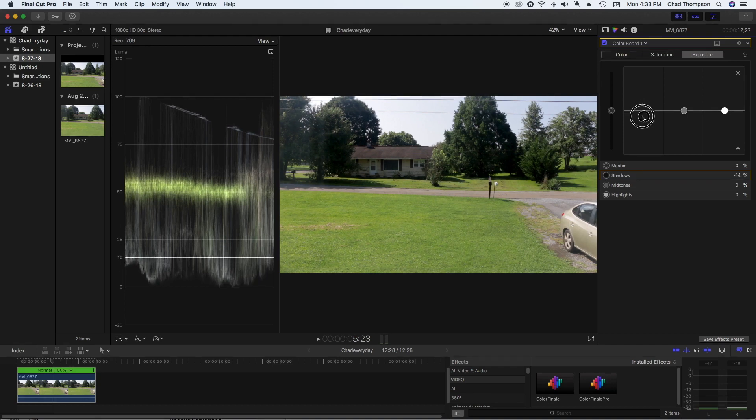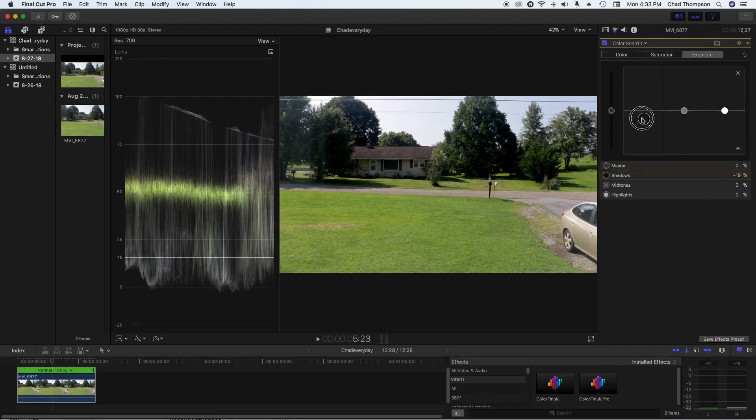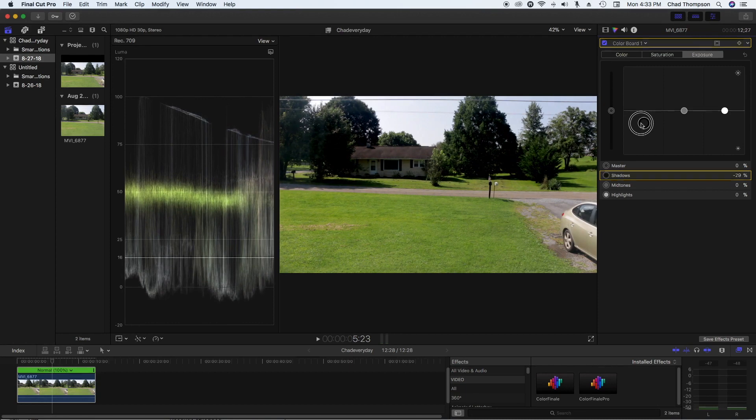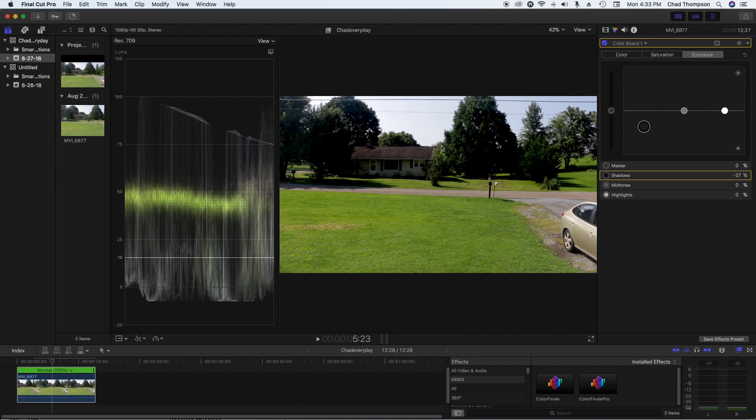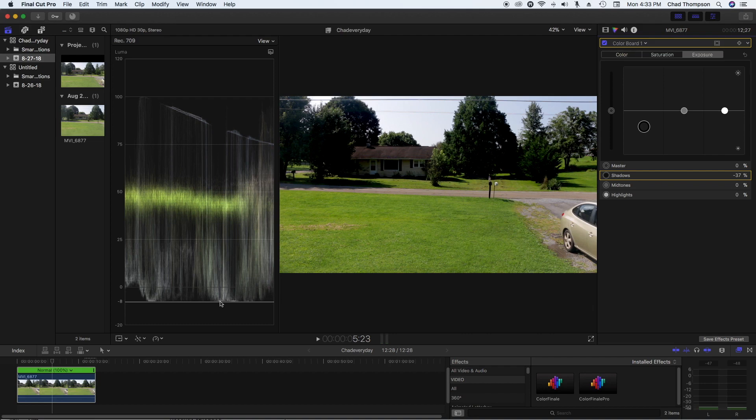Well, let me show you what happens if you start to crush your shadows. So you can keep pulling this line down as far as you want, but you can see here the image looks terrible for one. And then for two, you can see these lines here start to crush out. That means you're totally destroying what shadow detail you actually did have in the image, and now you're just making it straight up black with no information there.